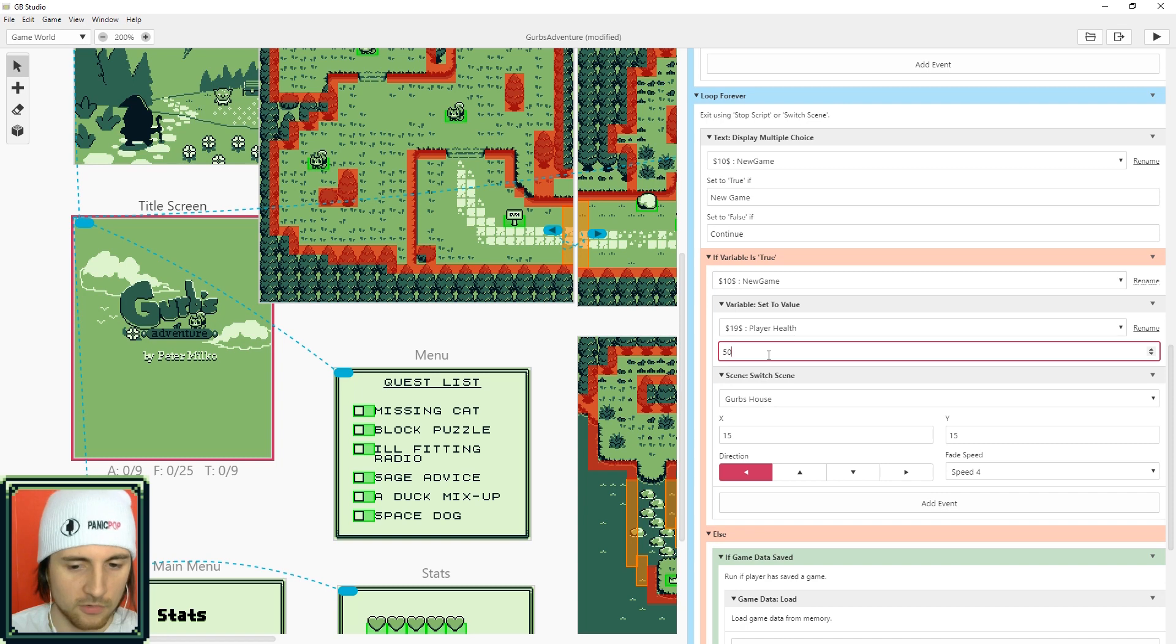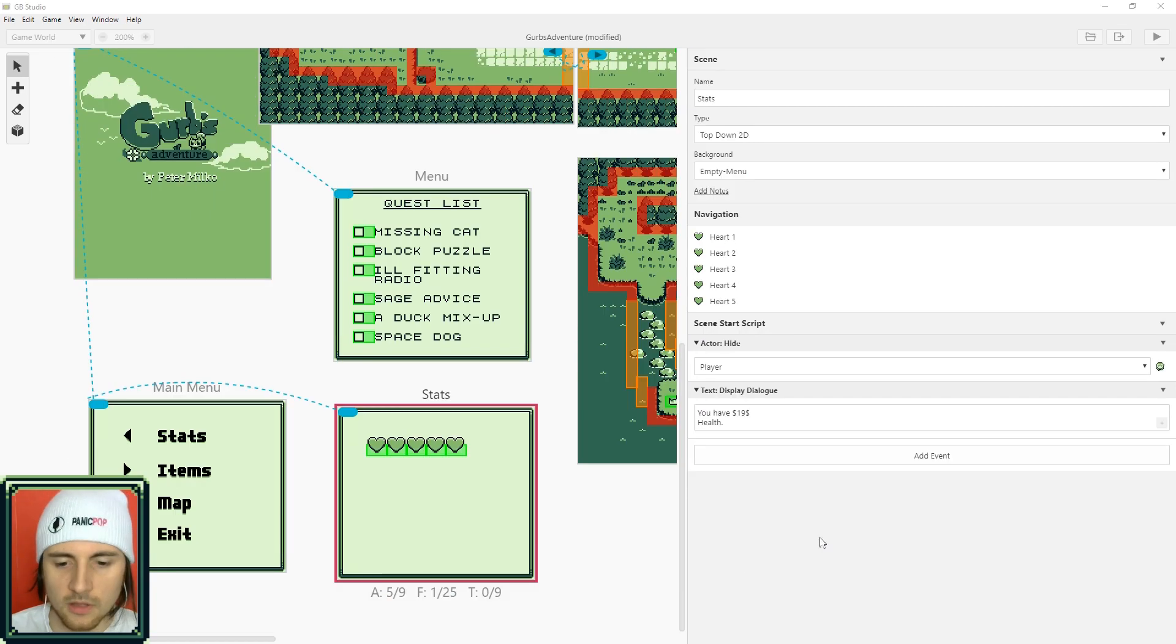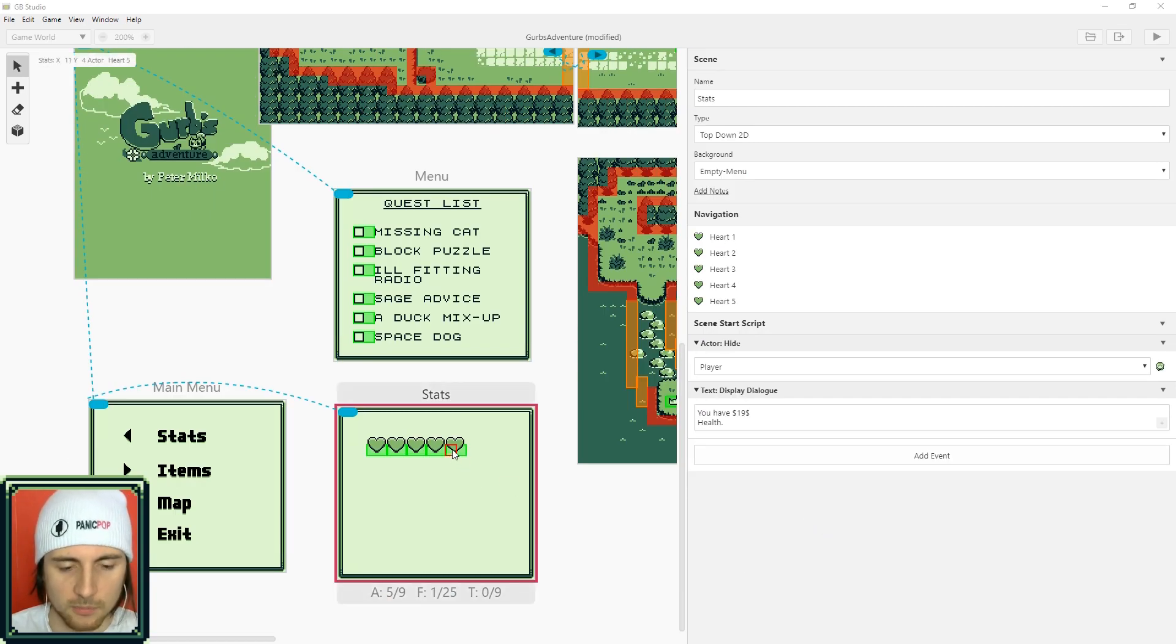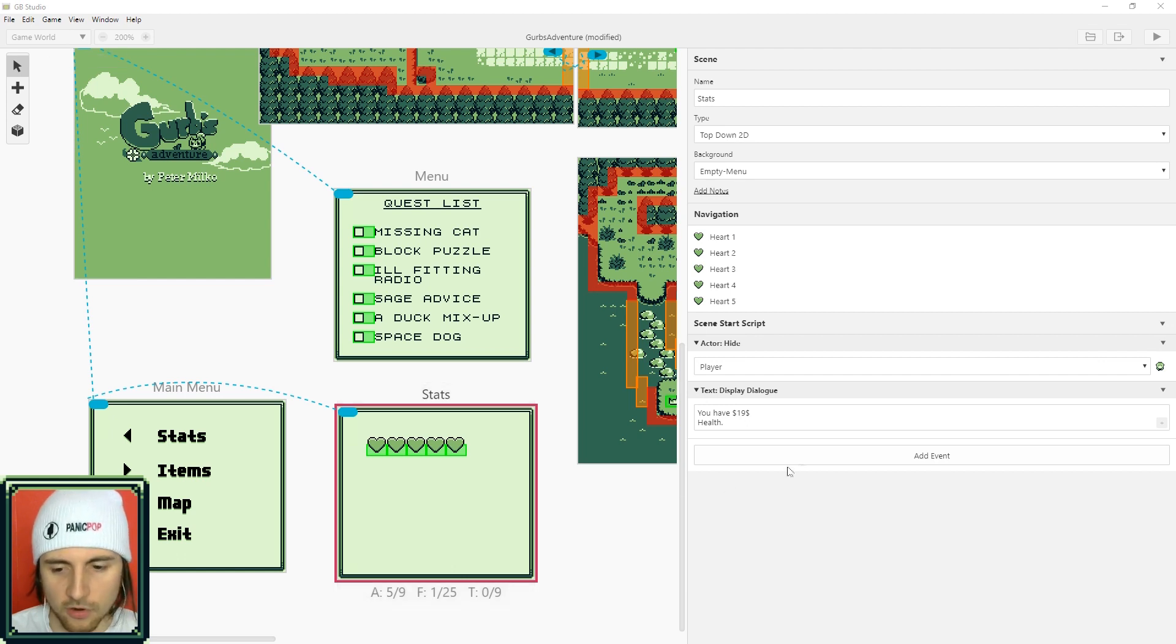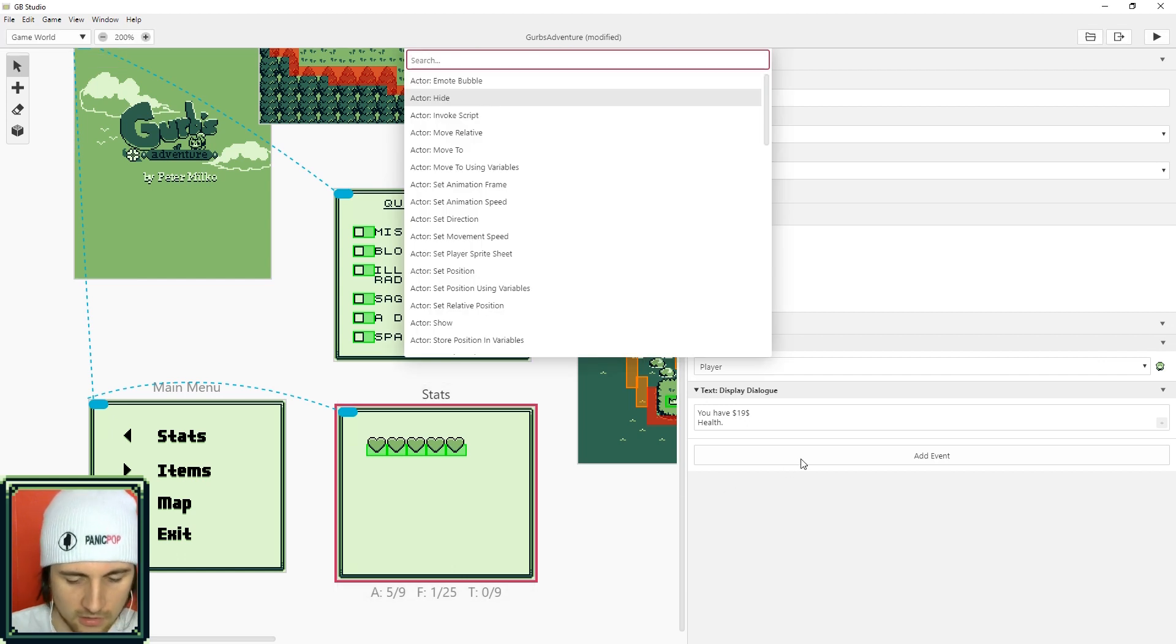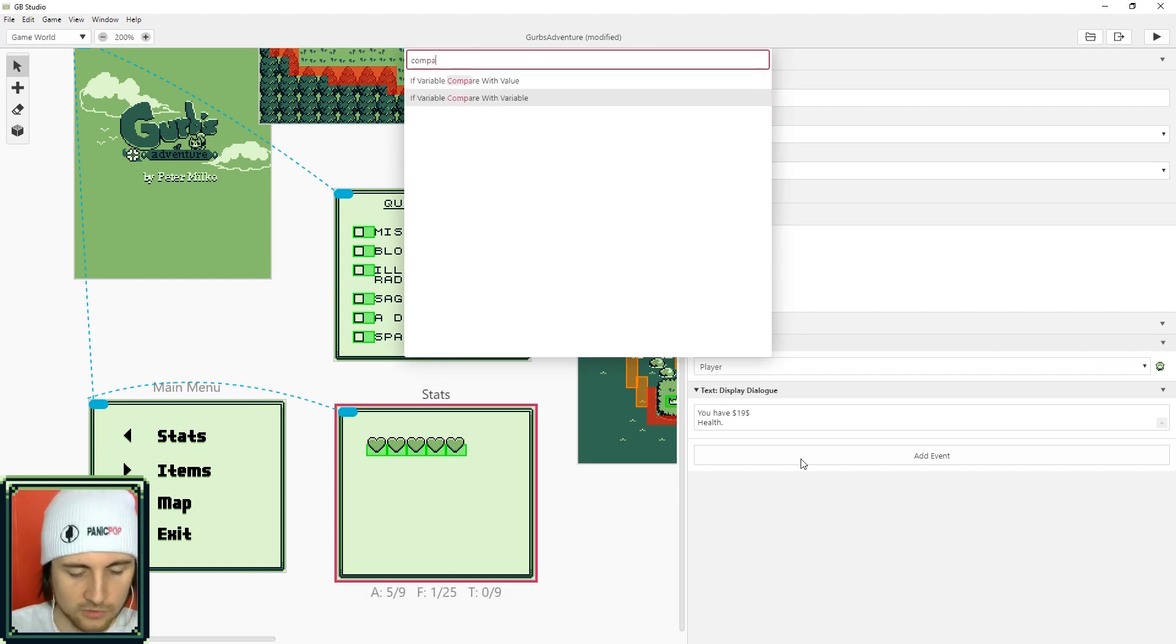So what we'll want to do is check the player's health and hide the correct amount of hearts. You can search compare and make sure you're checking the player health.